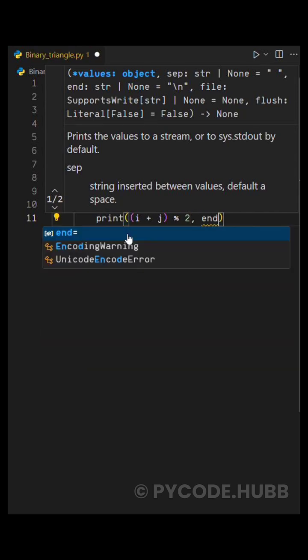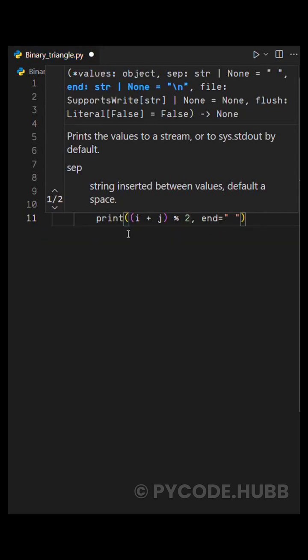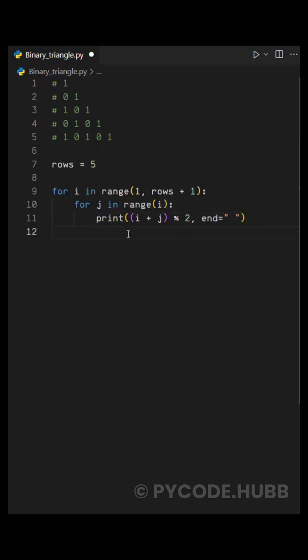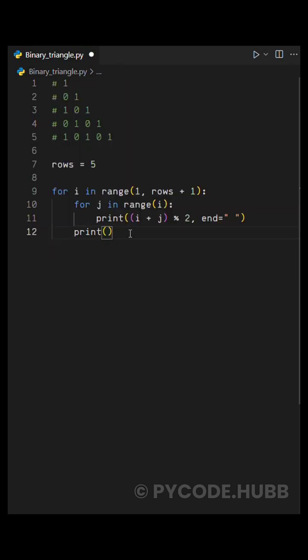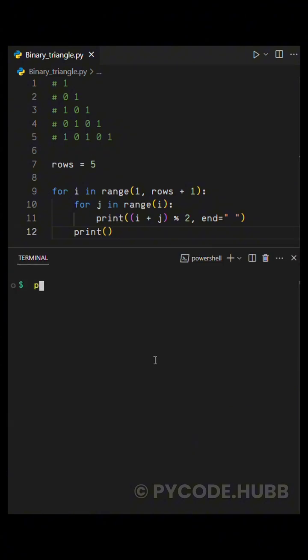We also add an end equals space string to make sure all the numbers stay on the same line with spaces in between. After one row is printed, we use an empty print statement to move to the next line. Now when we run this code,